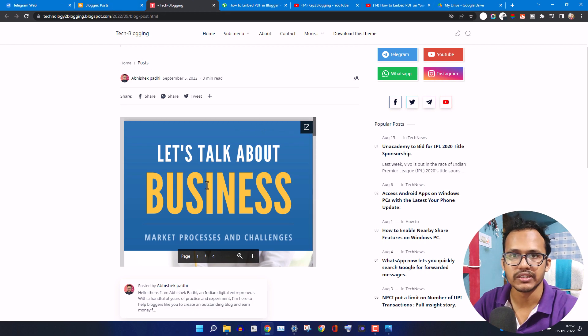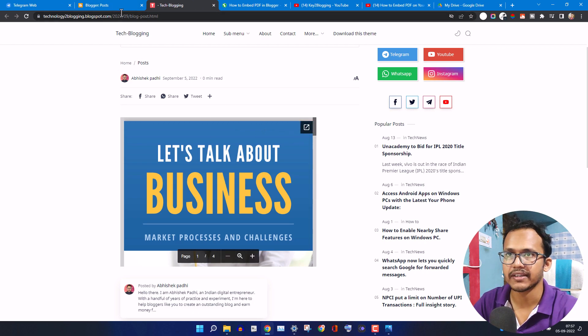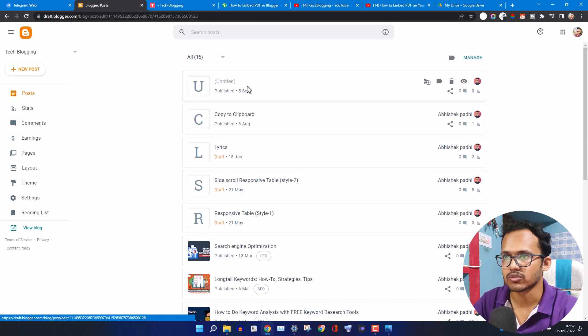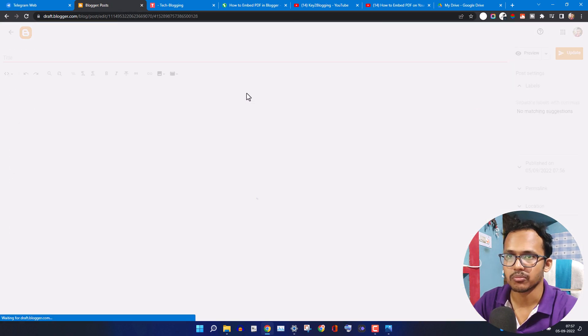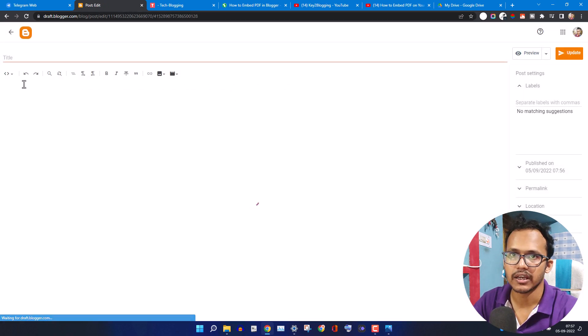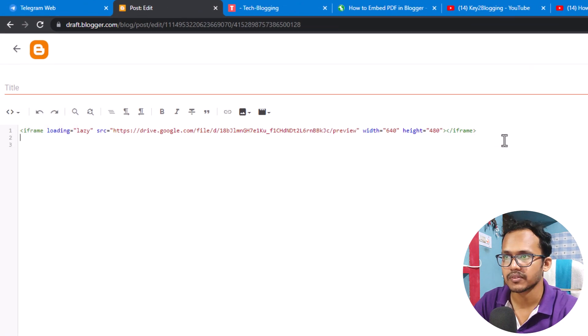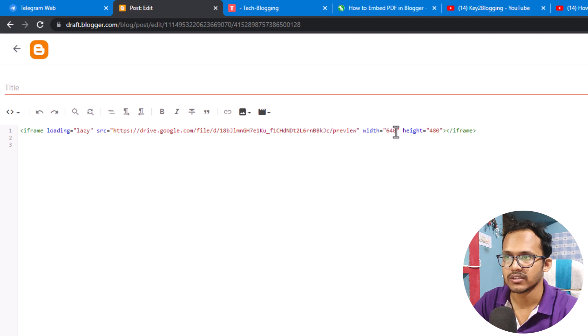You can also change the width and height of this PDF file. For this, let me open the blog post. Here you need to switch to the HTML view and here you will see this option width and height.